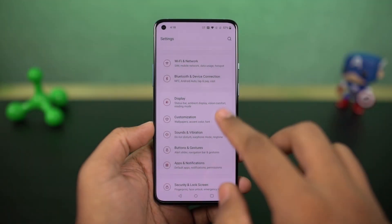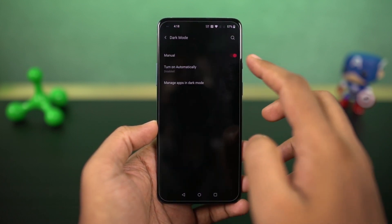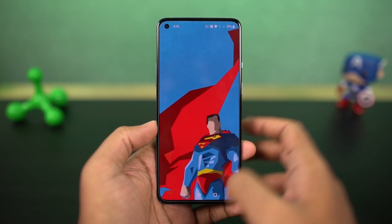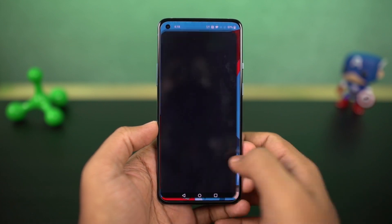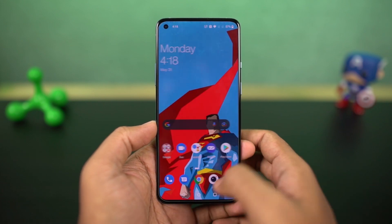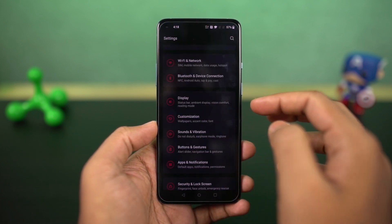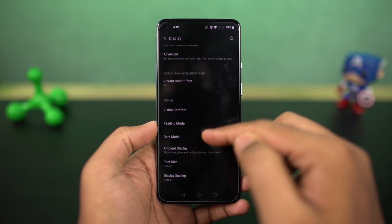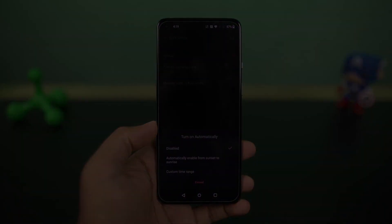We also have the dark theme on this phone and you can enable it from the toggle or directly from the display settings. Once you enable it, it changes the complete theme of the phone. Stock applications like the phone dialer and SMS application also change automatically to dark mode, and even some Google applications like Play Store and YouTube enable dark mode automatically.